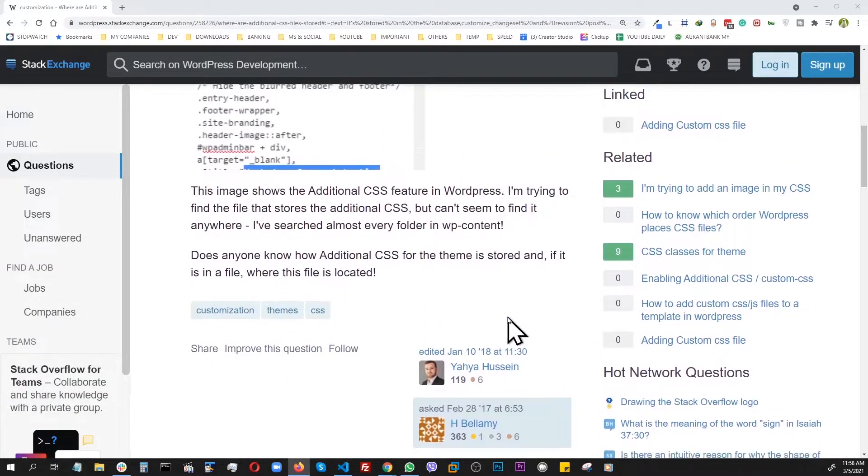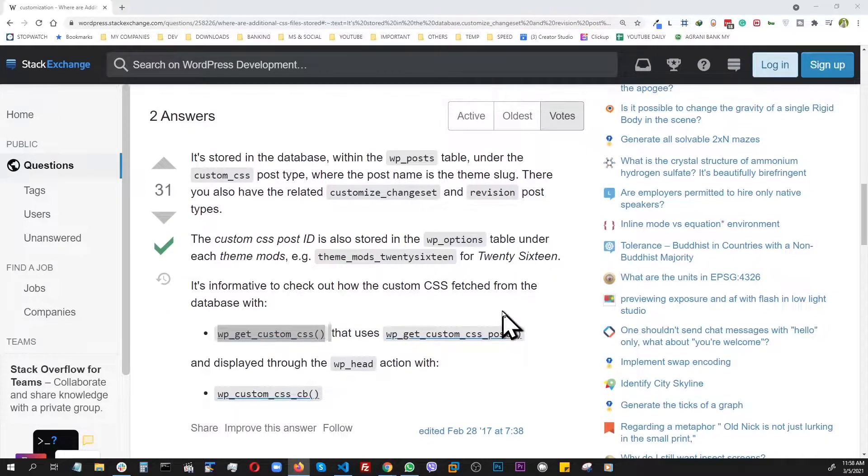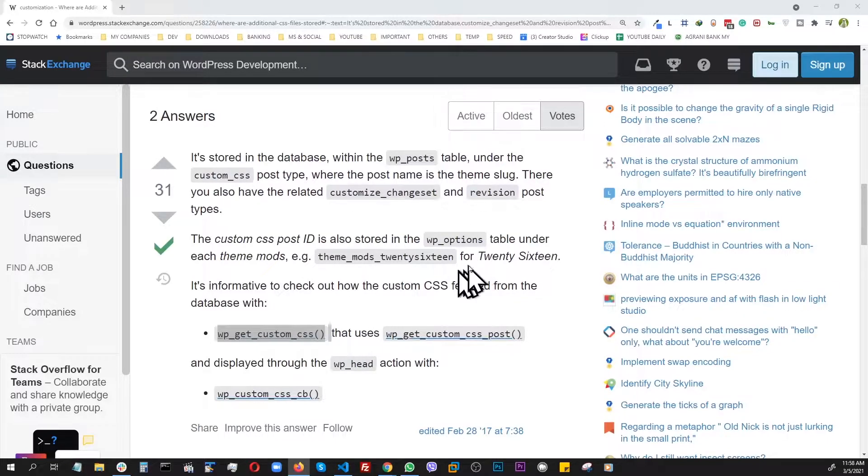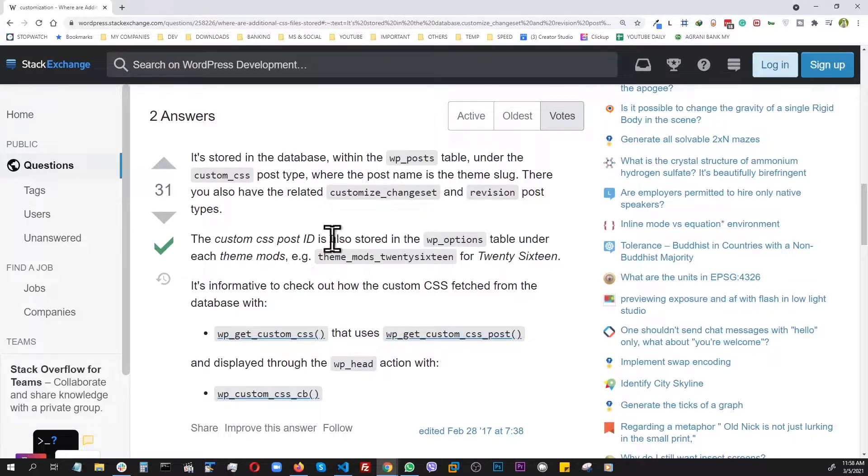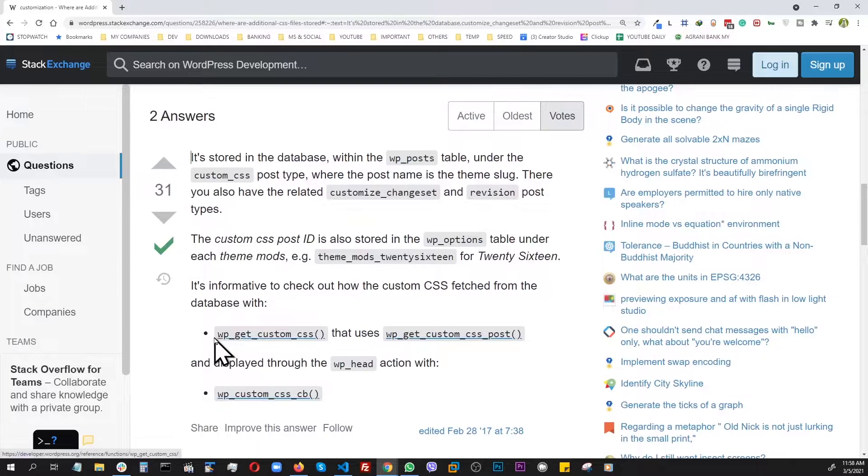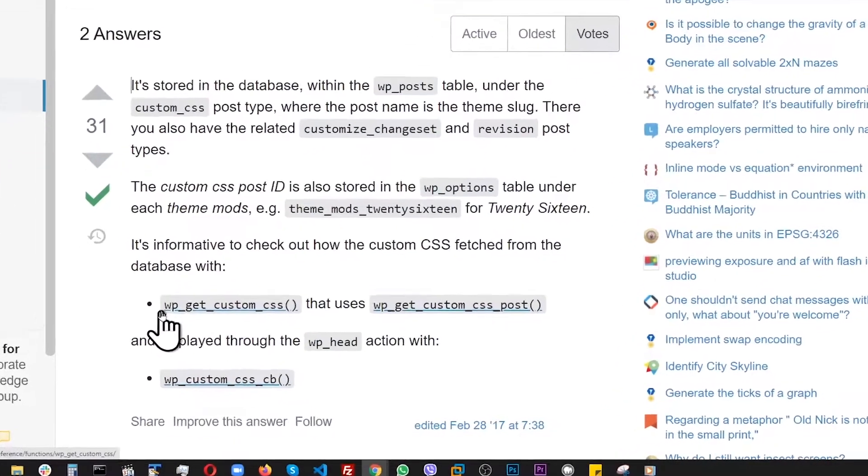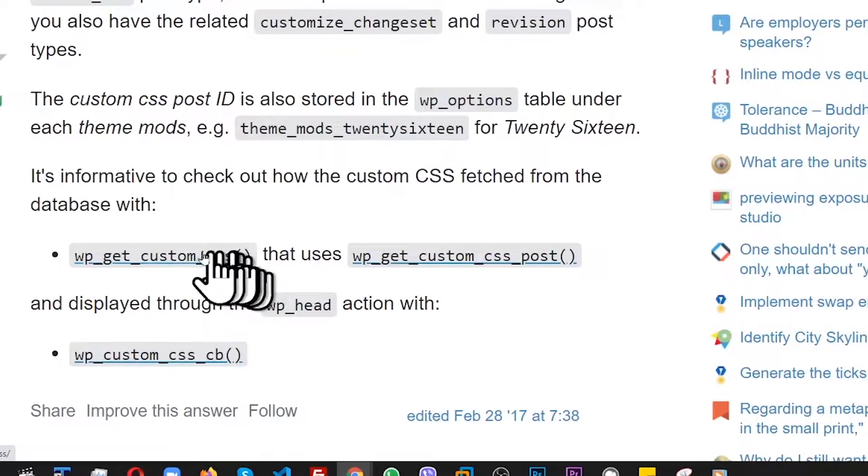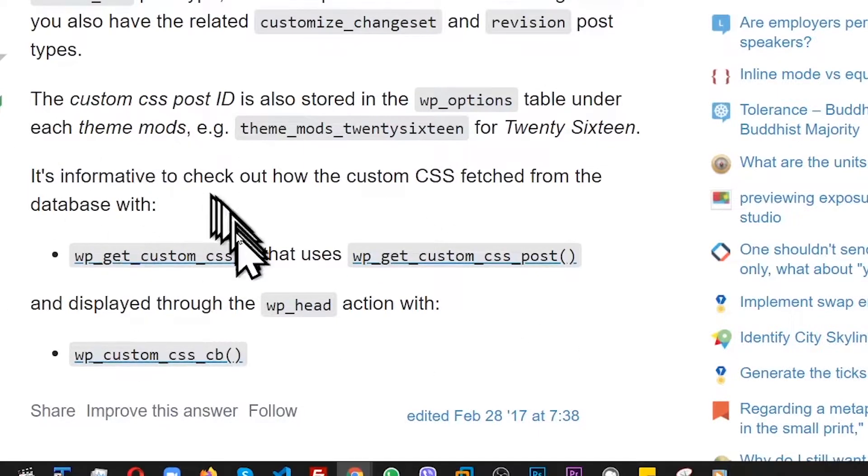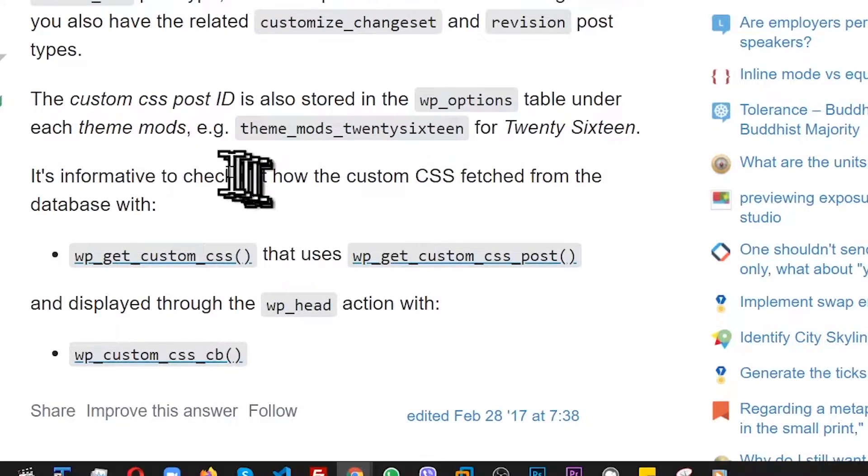I was looking for what table the styles go in and how to collect them. When I went into the database, my head started spinning and I couldn't find it. But I did have this function wp_get_custom_css, so I figured if I could somehow run this, I might get all my custom styles back.